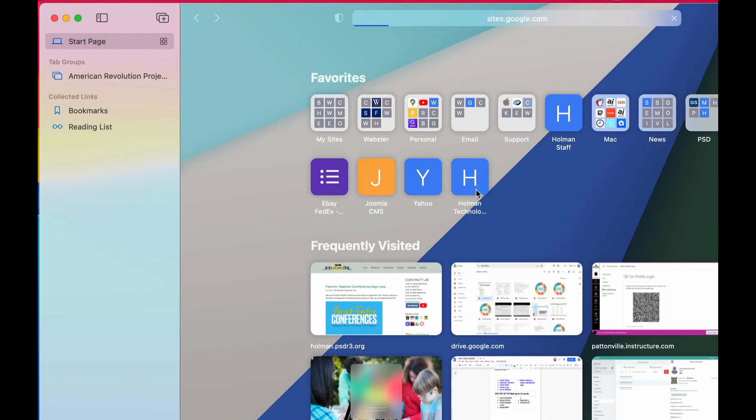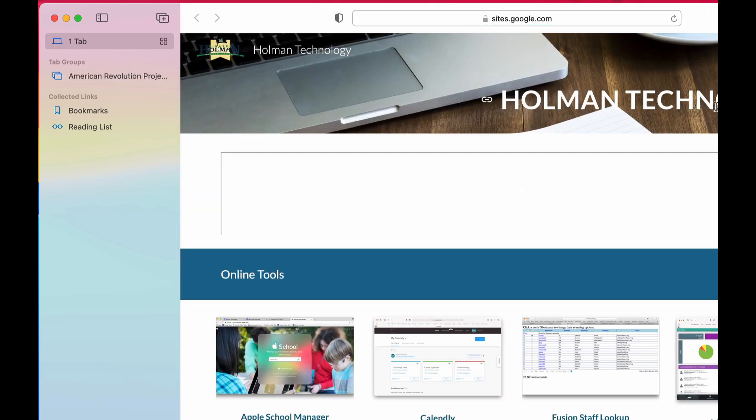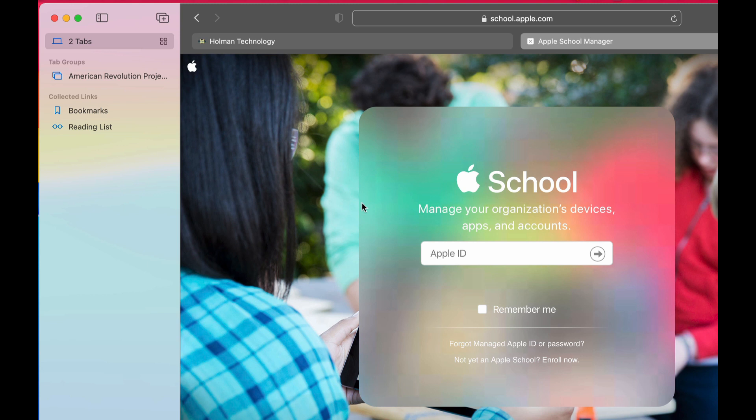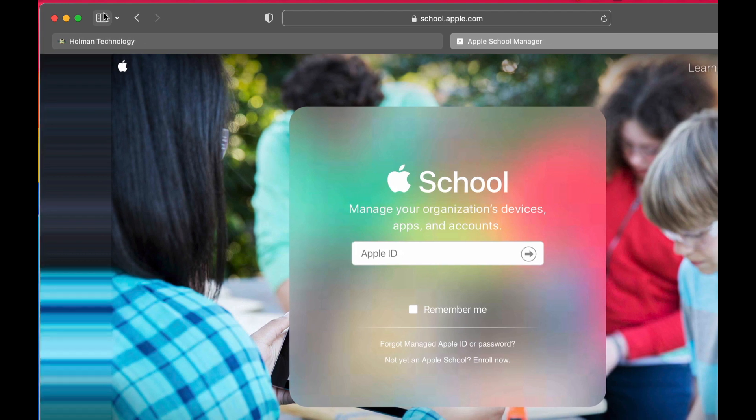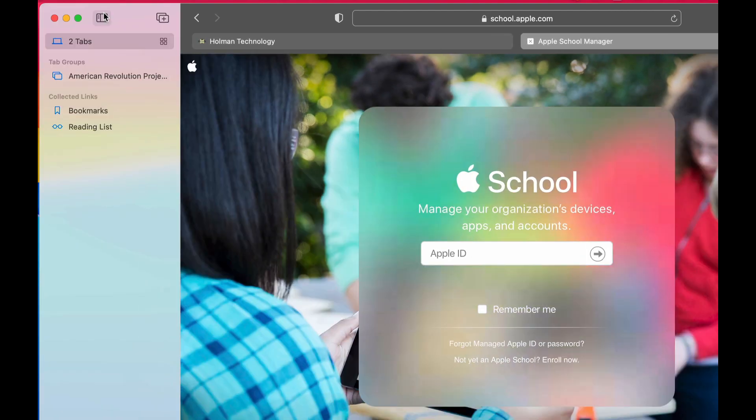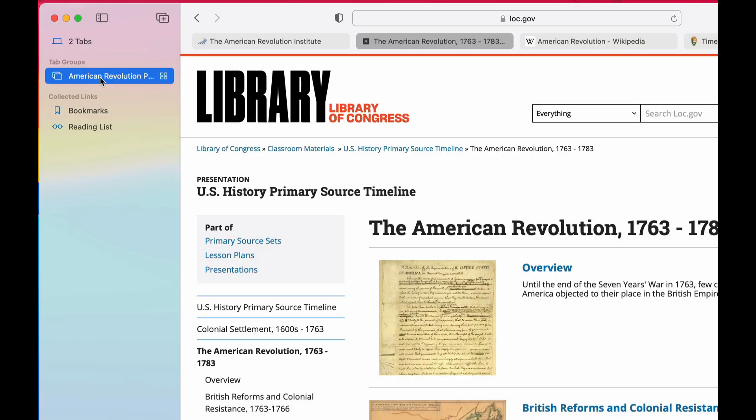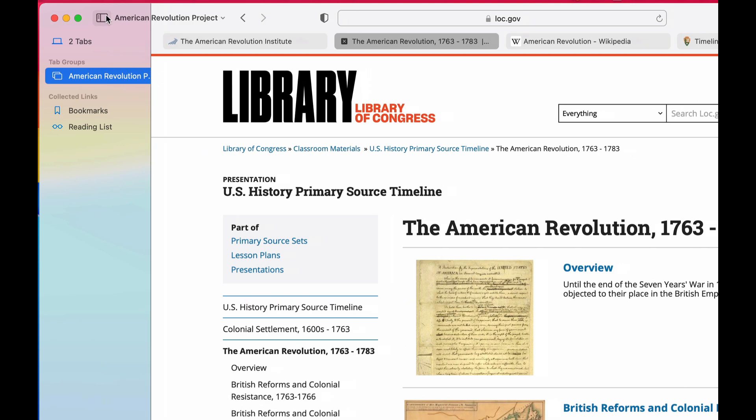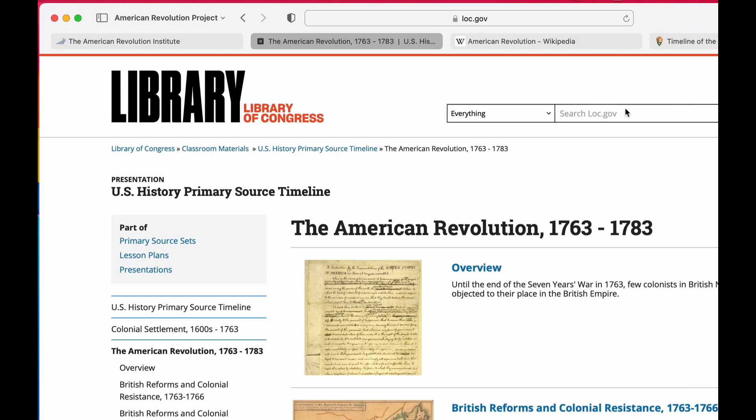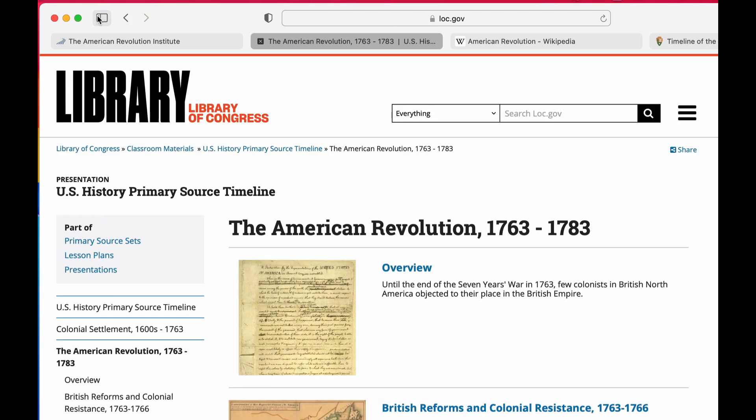Go back into whatever it is that I'm working on, and at any point in time if I wanted to get back to those tabs I can simply activate my sidebar over here and tap on that tab group and it'll open up all four of those tabs that I had saved right here for me to be able to view.